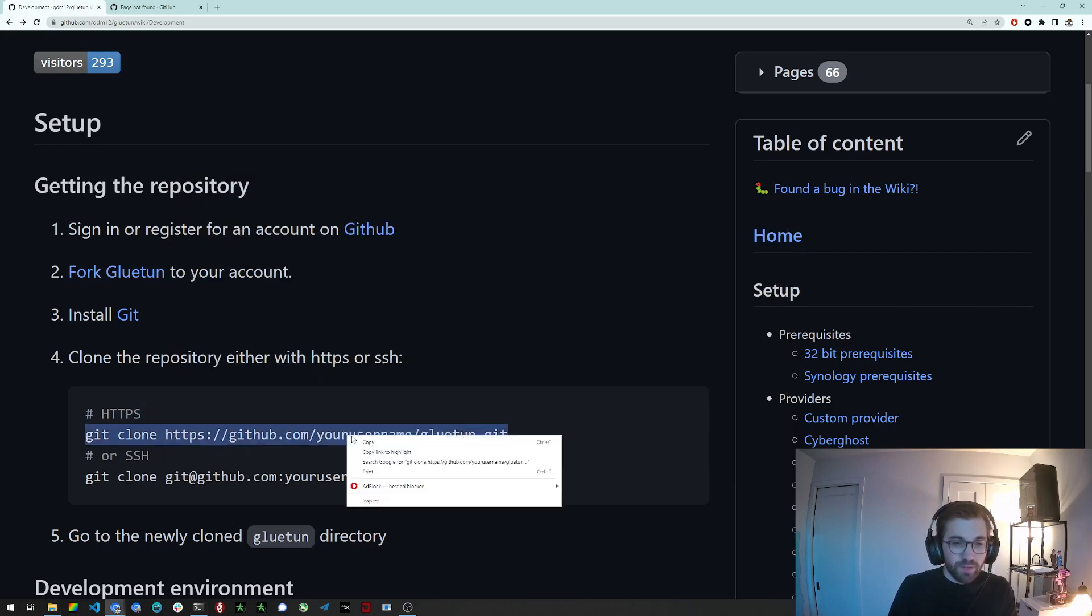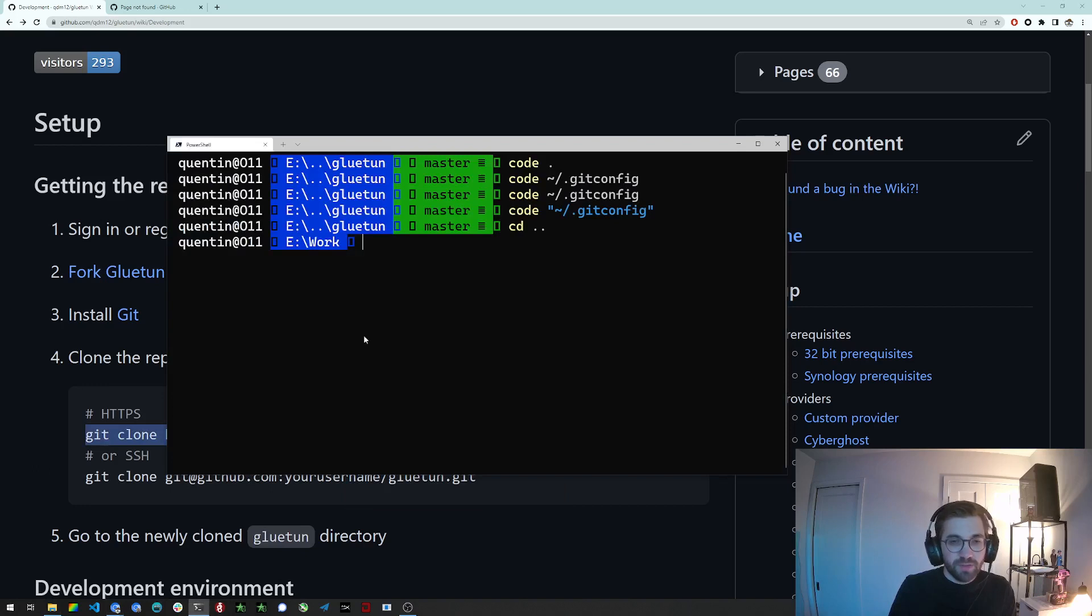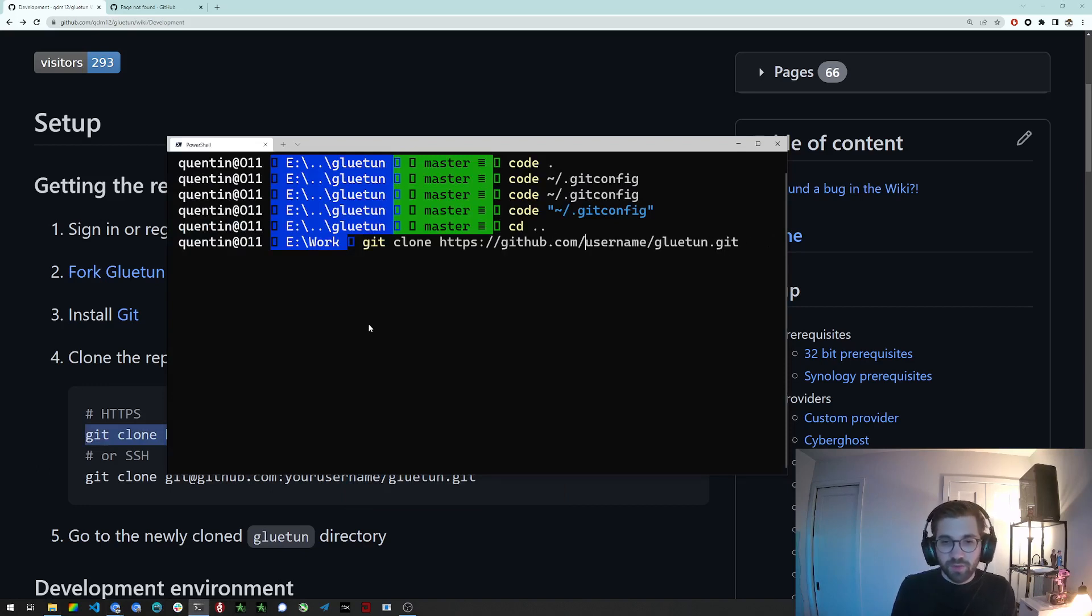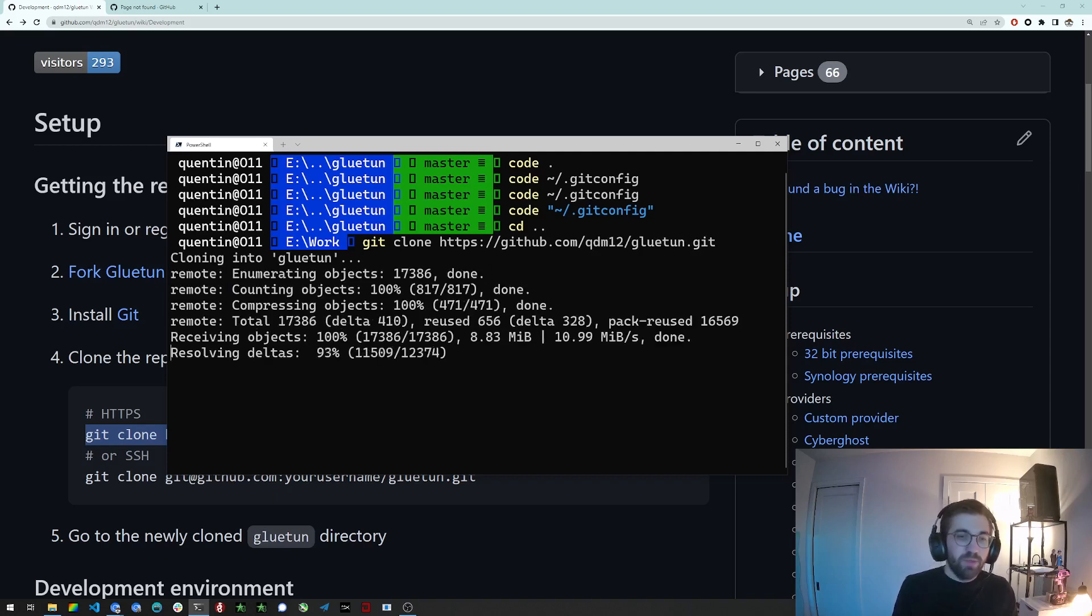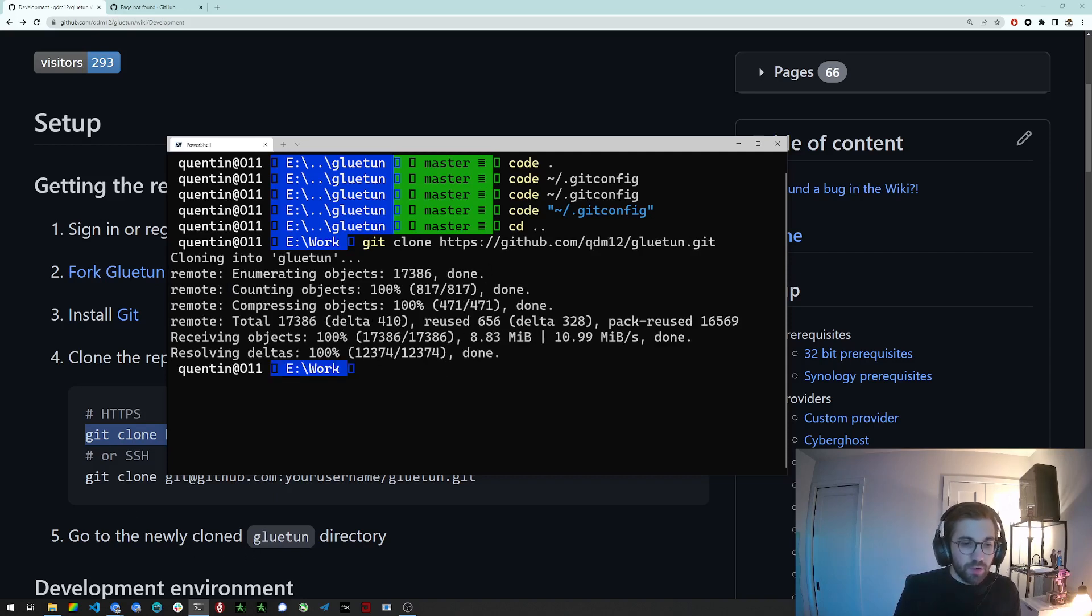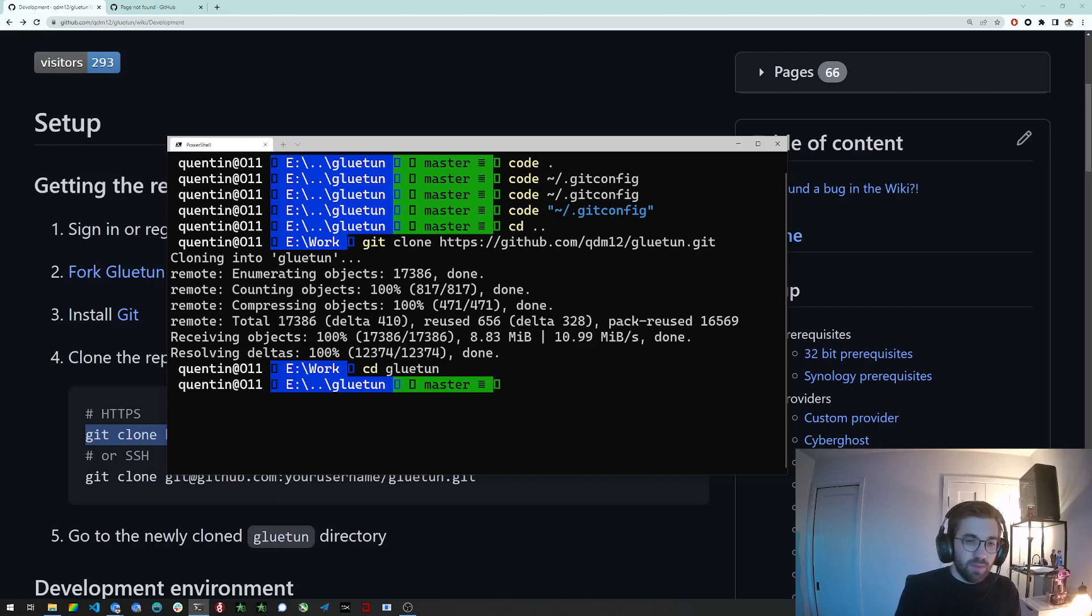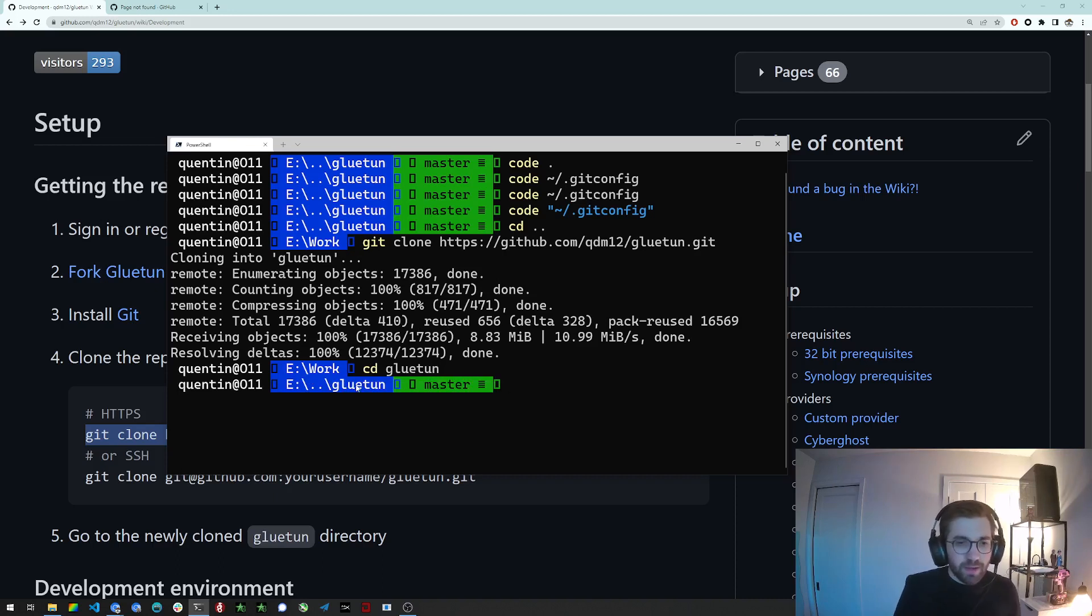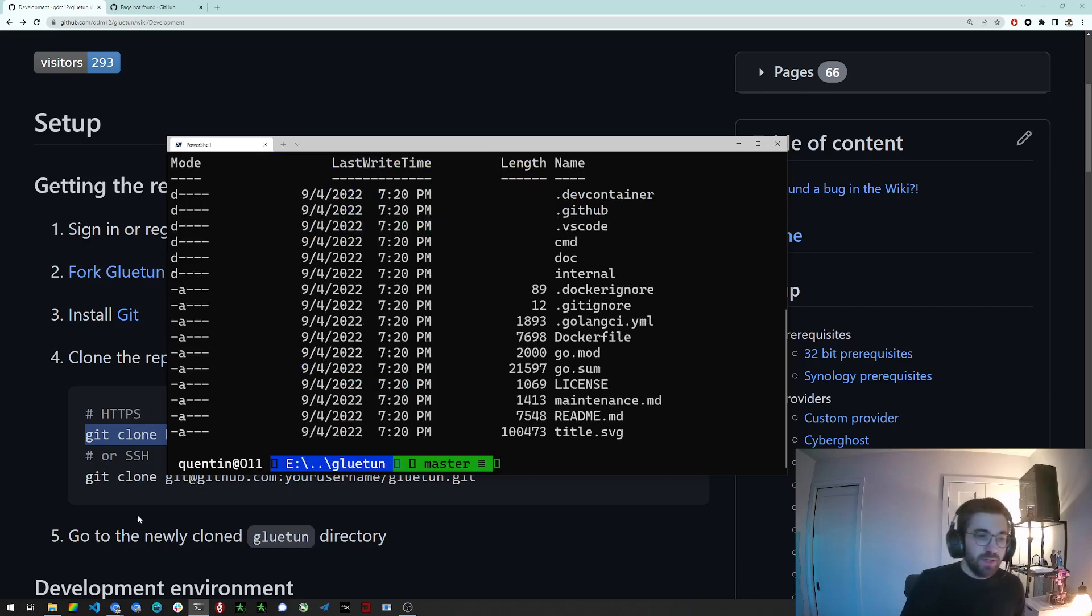So right now I already have this and I'm gonna clone. I didn't fork it because I only have one account so I'm just gonna replace it with Qtm12. I'm cloning it. There we go. And then you want to go to the newly cloned directory so we'll do cd gluetun. Now we are on the master branch in the Gluetun directory. If I do ls I can see all the files from the repository so that's good.